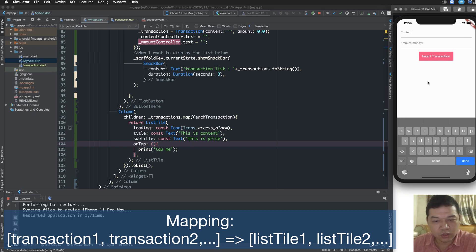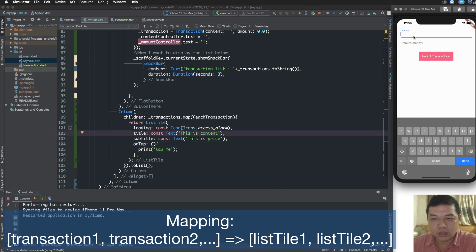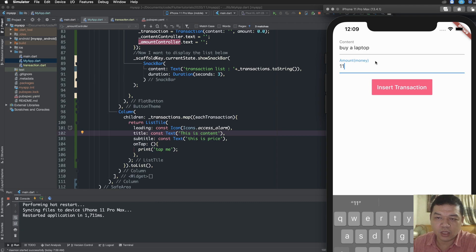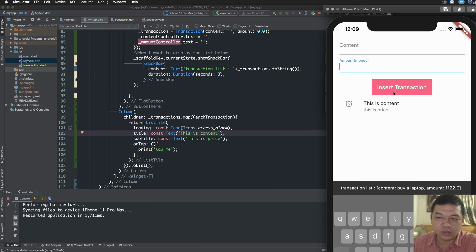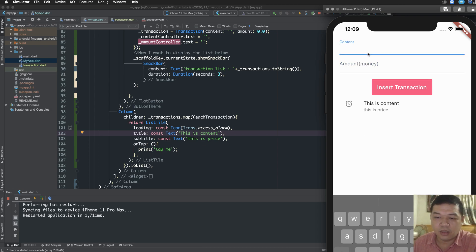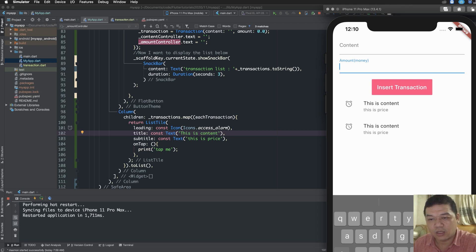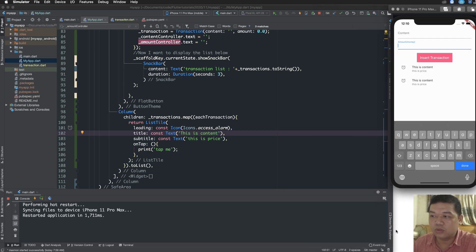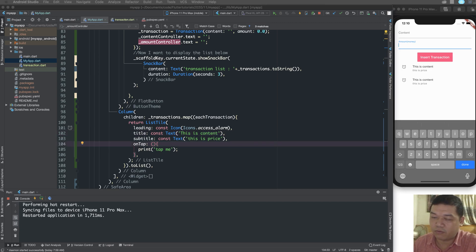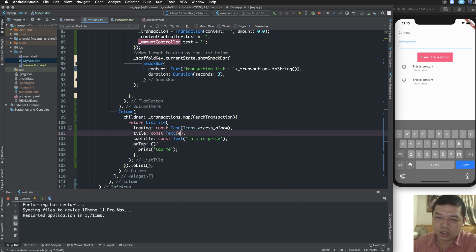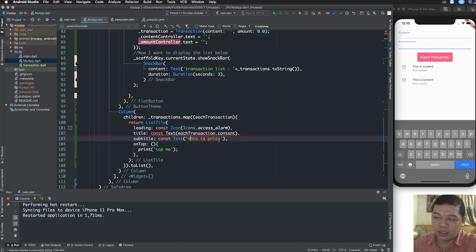After a hot restart, type your information — for example 'buy a laptop' with an amount — and press insert transaction. The list has been displayed. If you buy more items and type some numbers, you get a list. This ListTile type is very simple and flexible, but for more complicated lists you should use ListView and define your own list item.